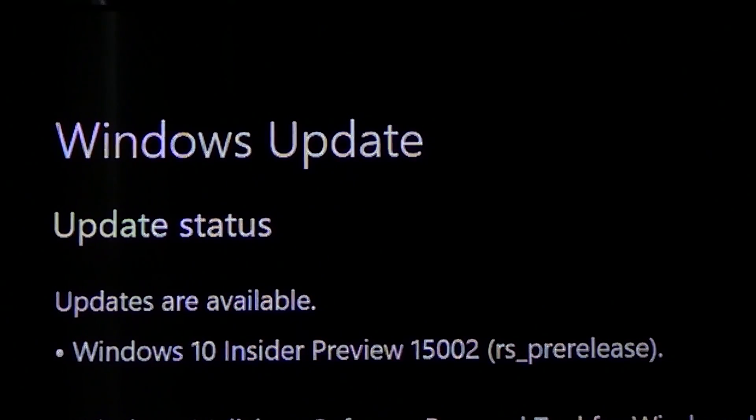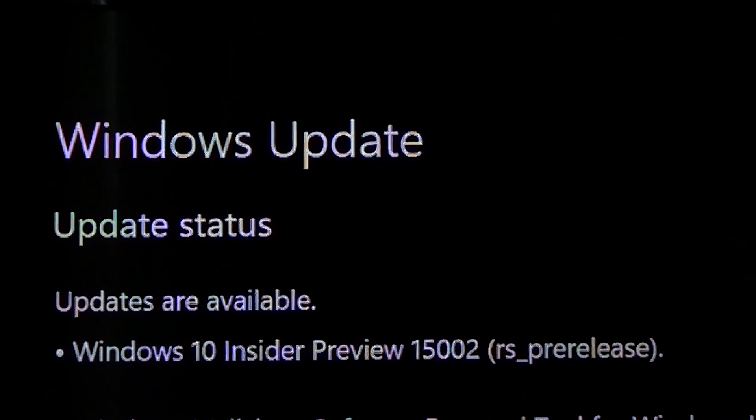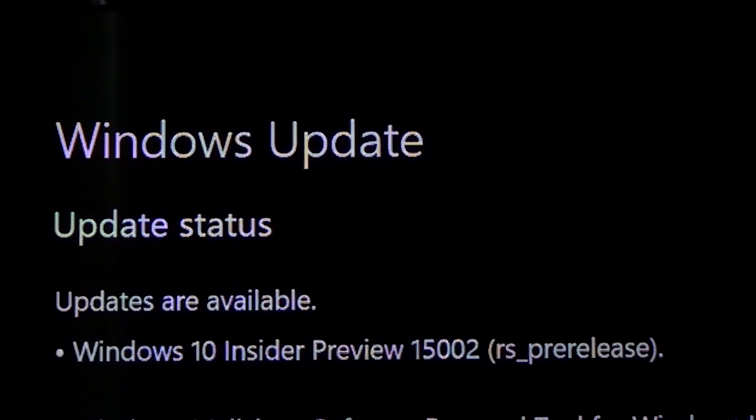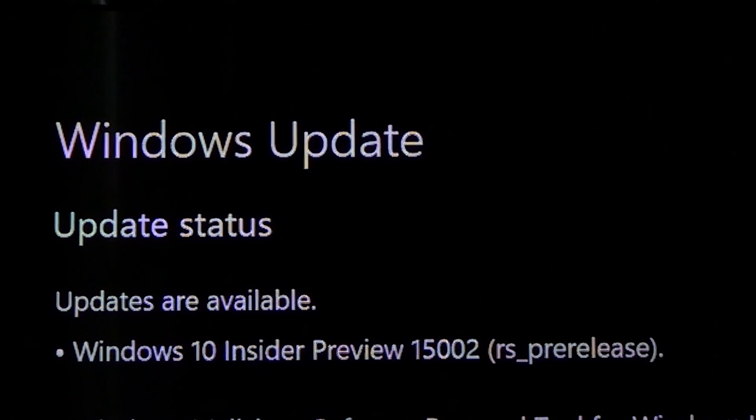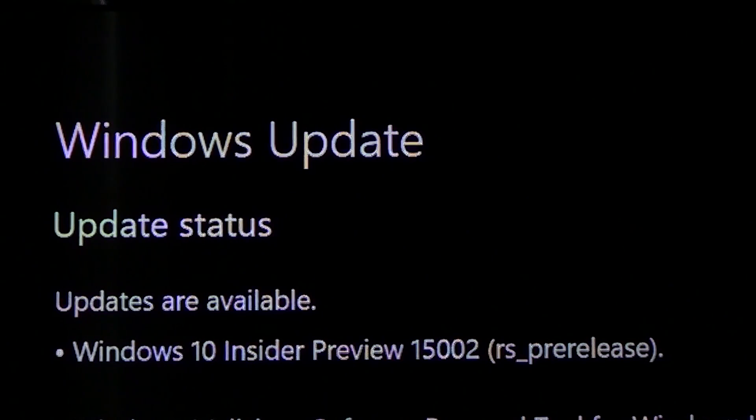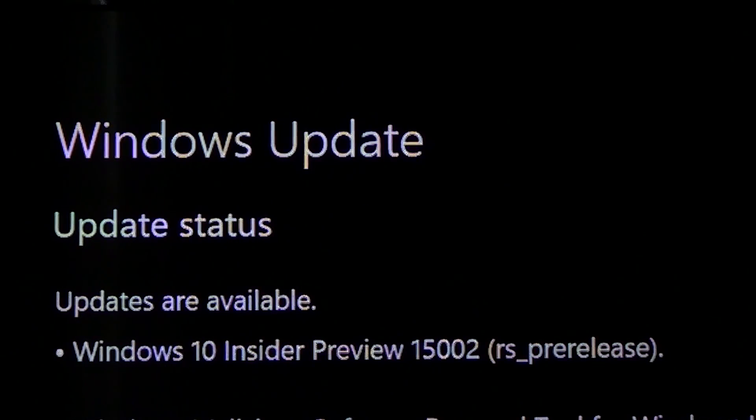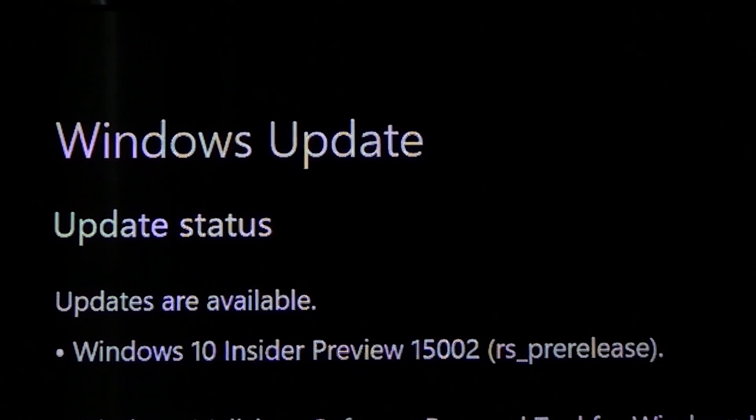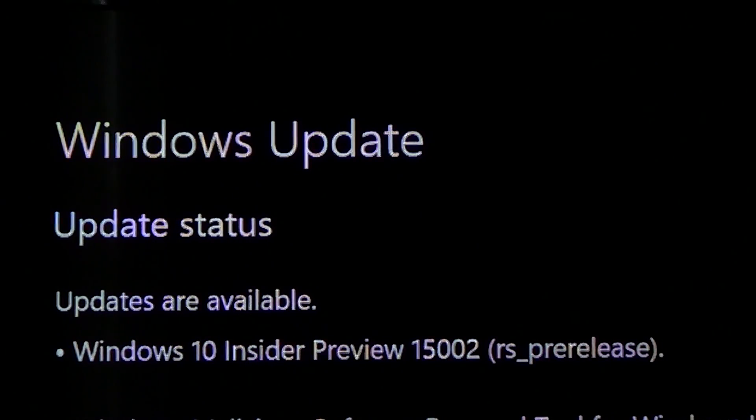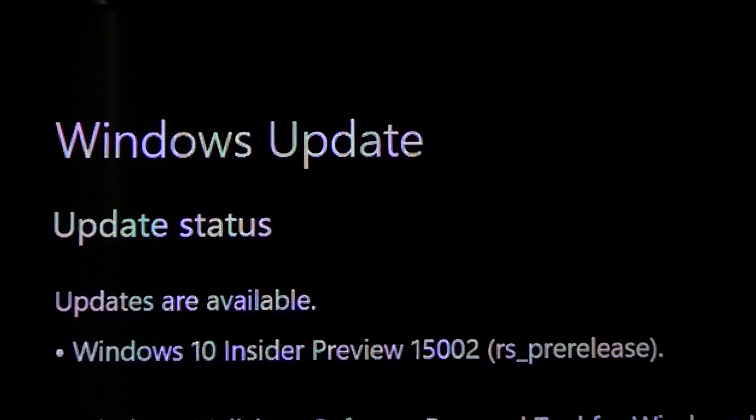We're gonna see what's new, and apparently there are a few things to check out here. So if you're in the fast ring, check it out - it's available right now.